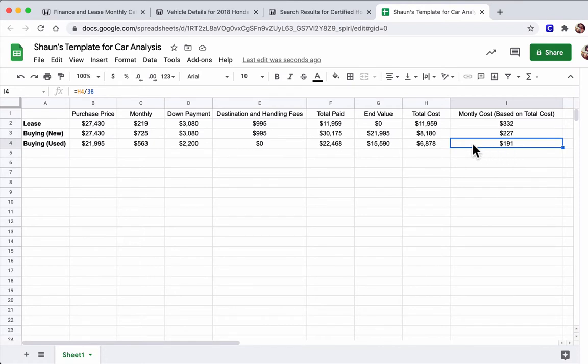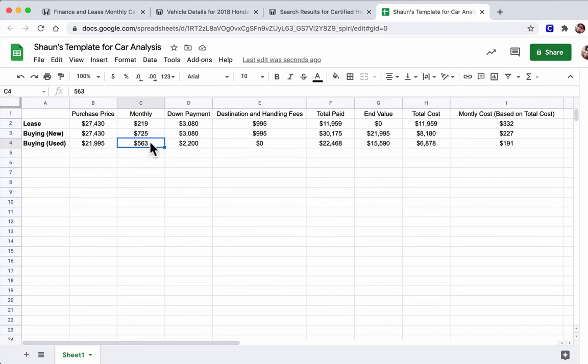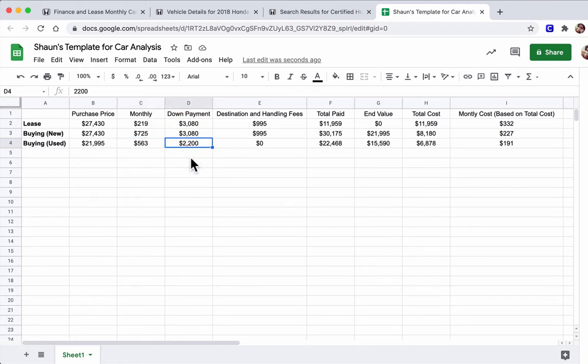Of course, again, the problem is you have to pay more per month in order to own it. And that would change, of course, if you put down a larger down payment, right? That would impact it.